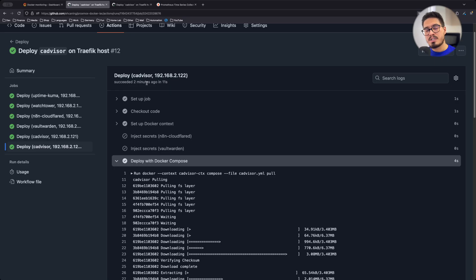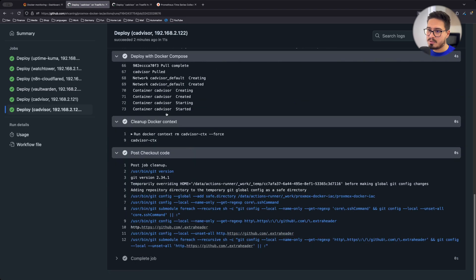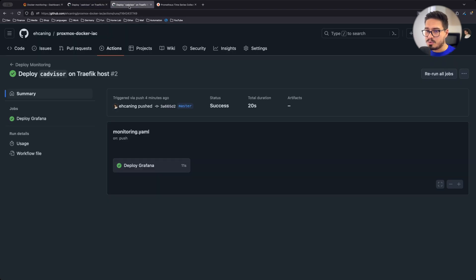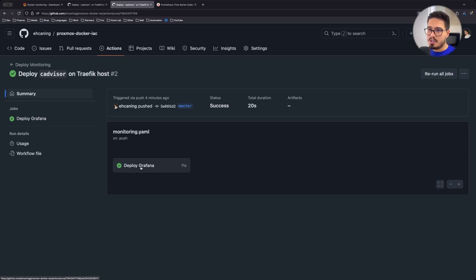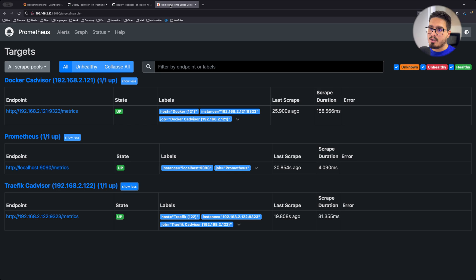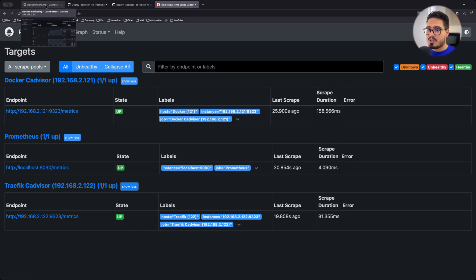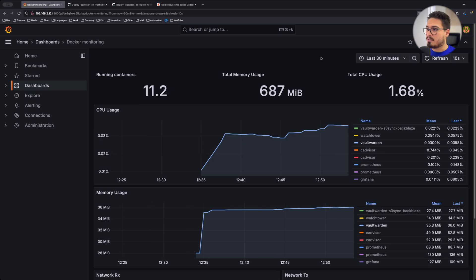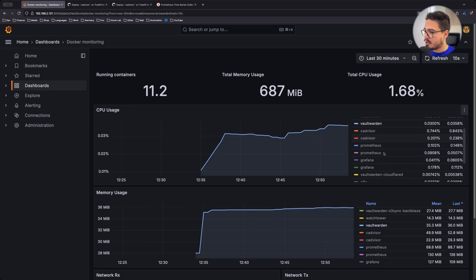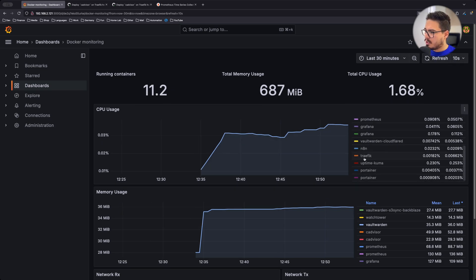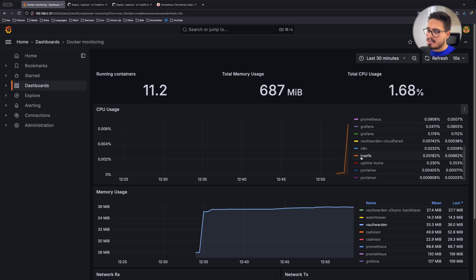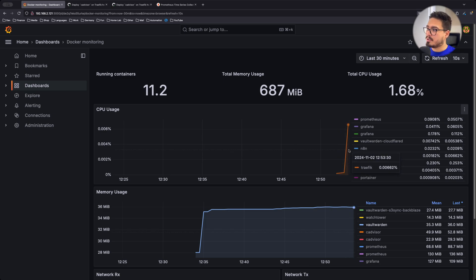CAdvisor was successfully deployed on my Traefik host. And if I go to the other job to update the Grafana and Prometheus configs, it's also successful. And if I go to targets of my Prometheus, you can see that I have this new job. And if I go to my Grafana dashboard, I should see Traefik now. So if I refresh, I can see Traefik showing up in here.